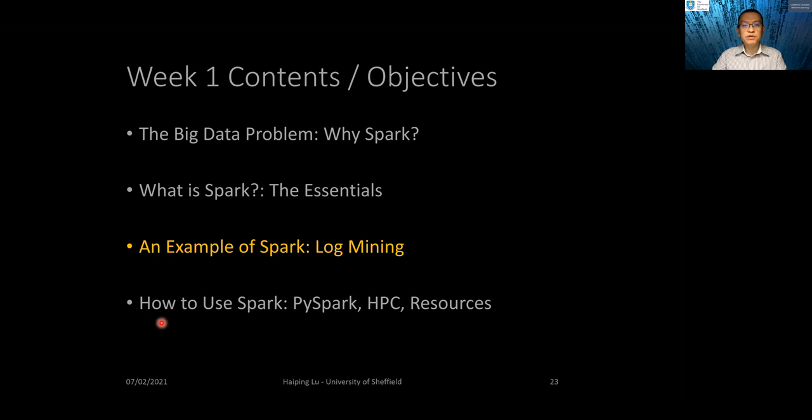That gave you an introduction to the essentials of Spark. In the following, we will go through an example of using Spark to do log mining. See you in the next module.